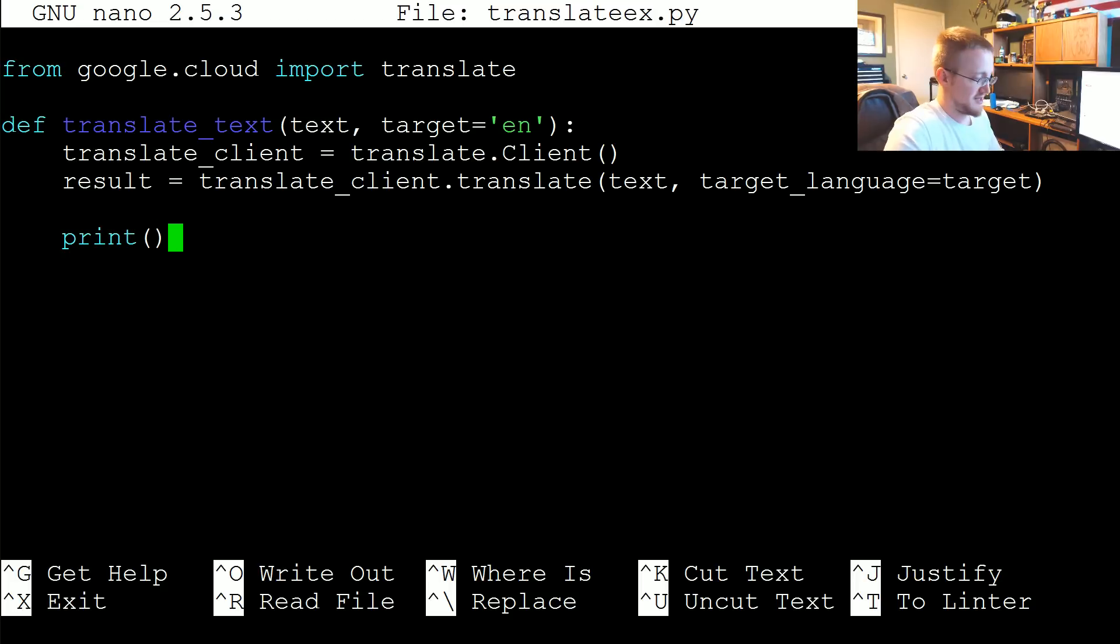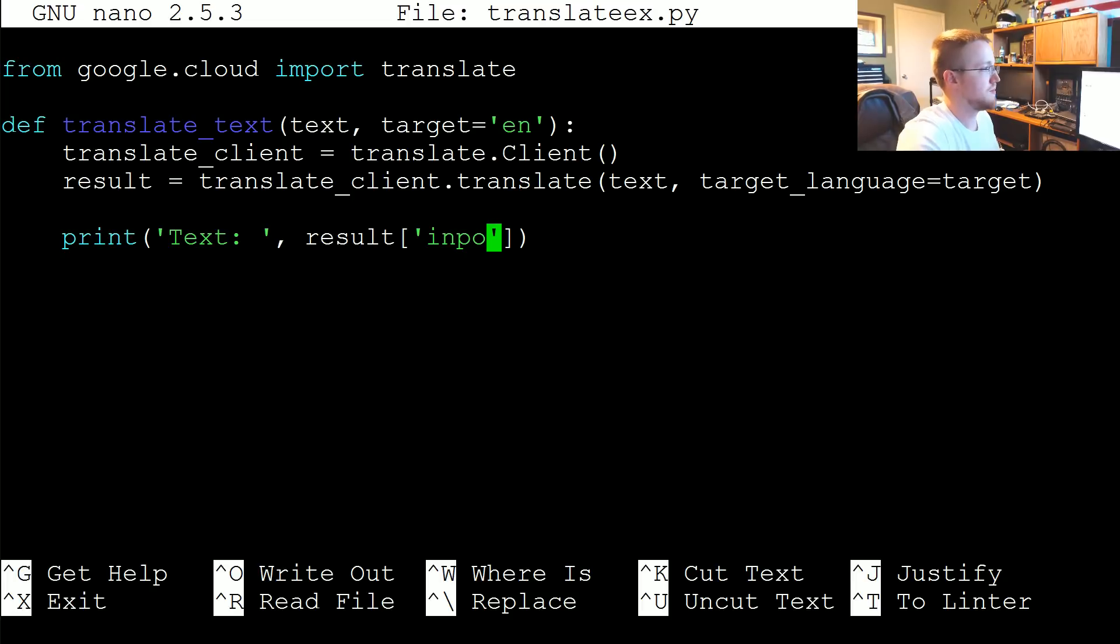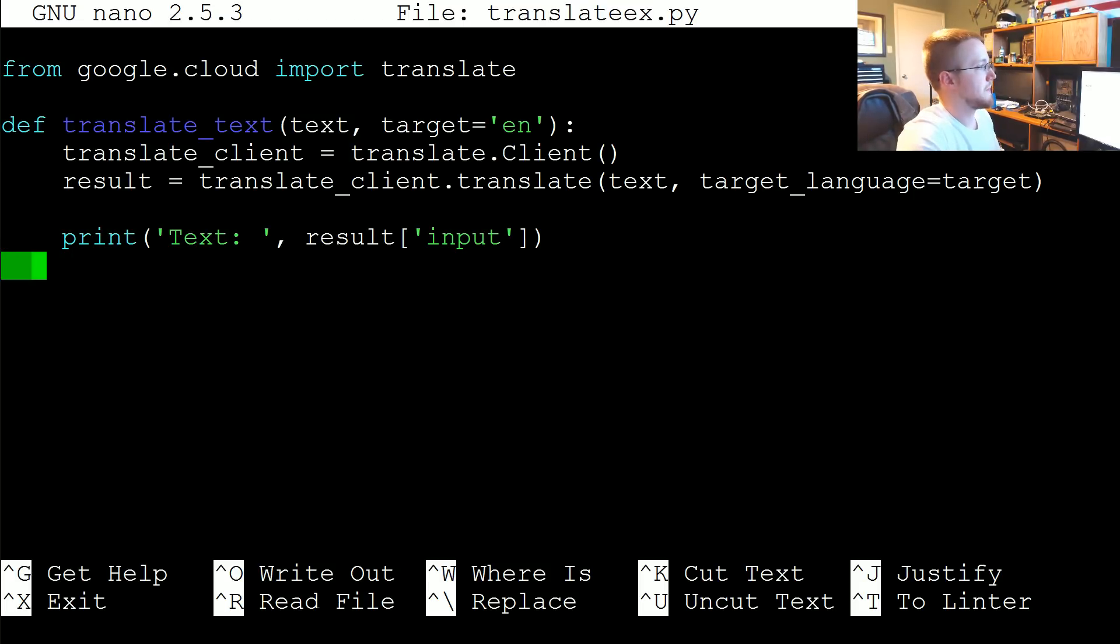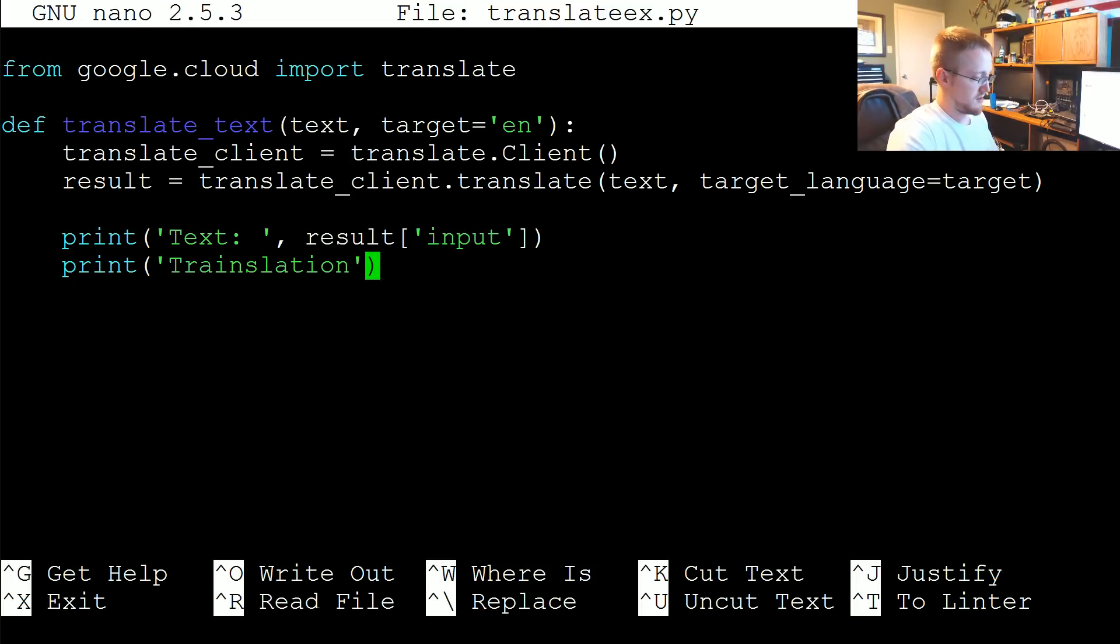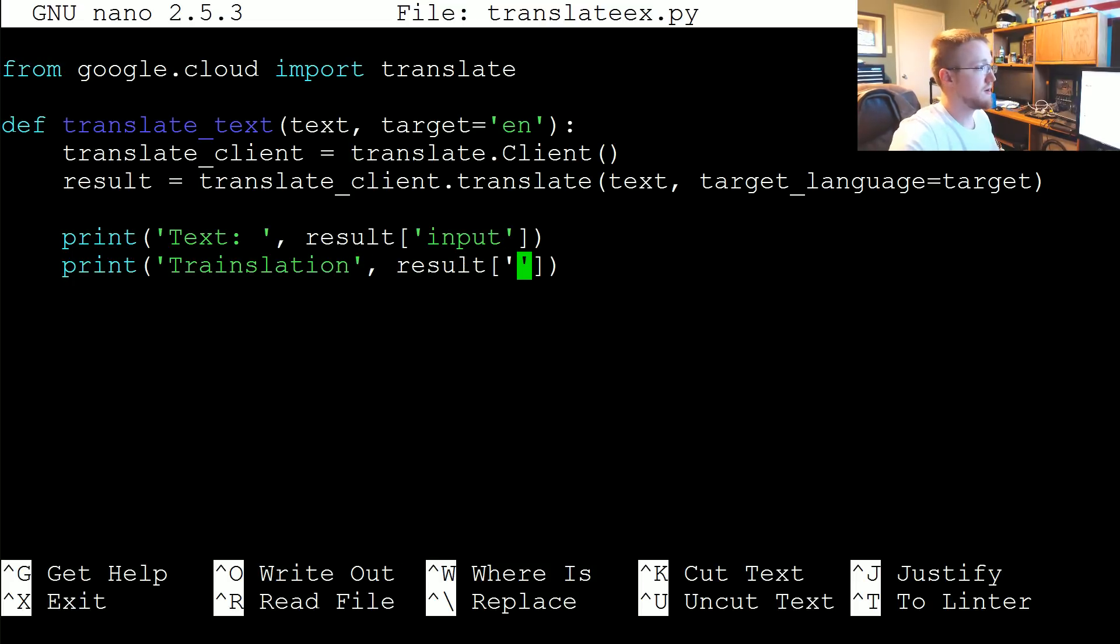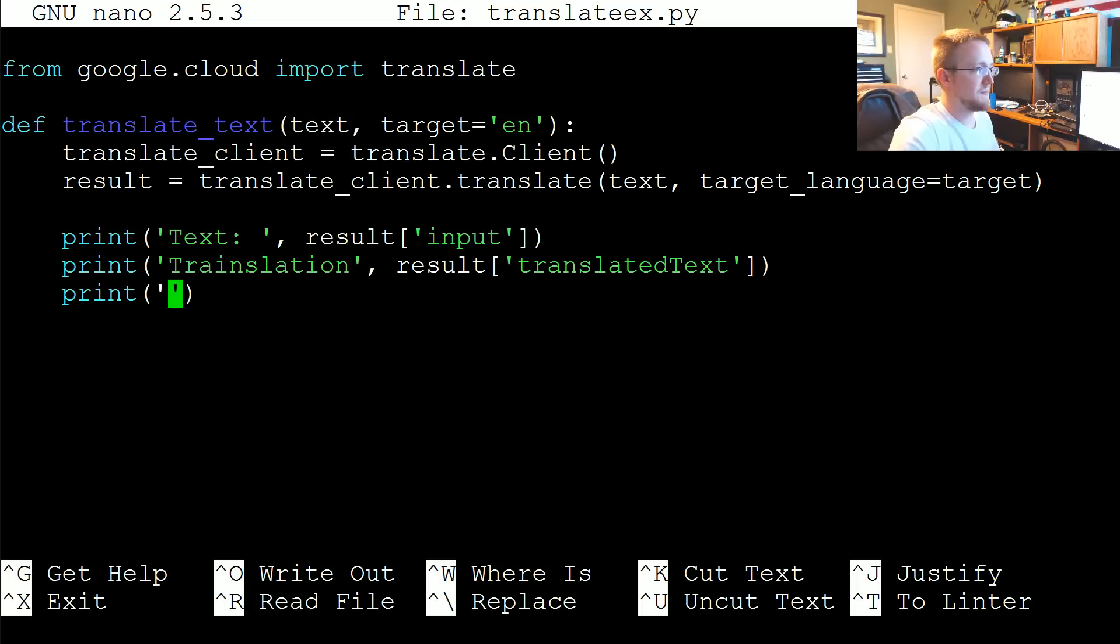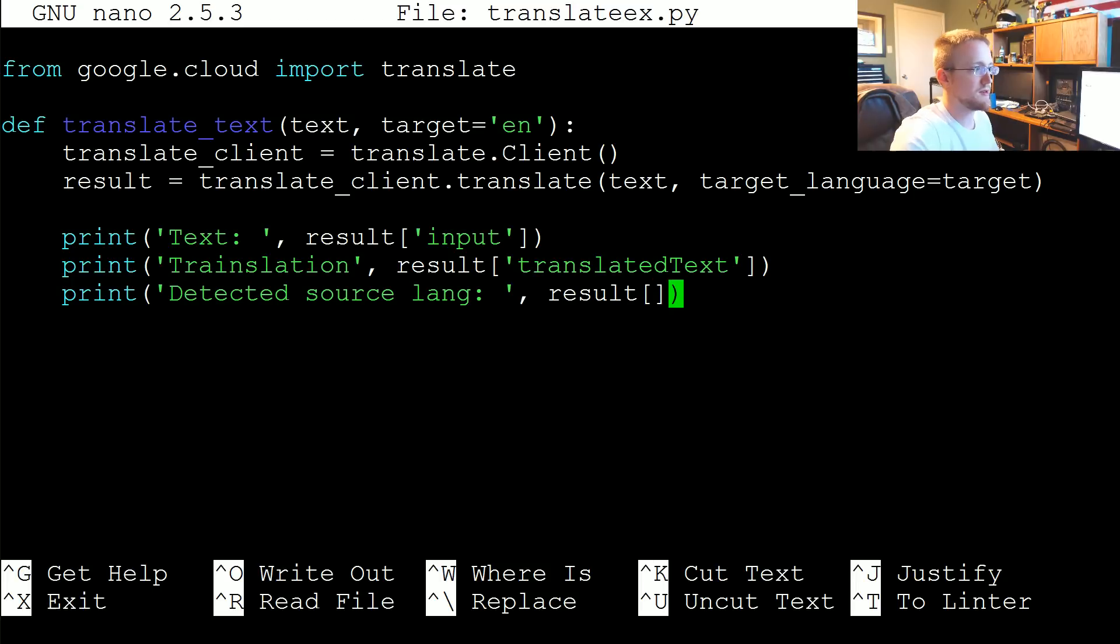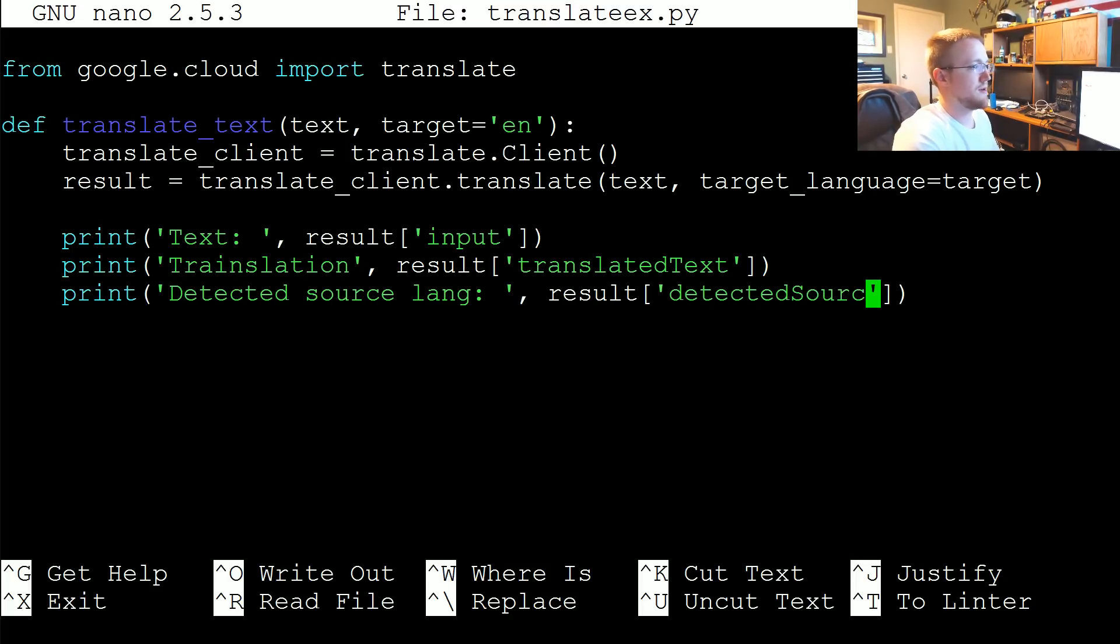We can print... We can say the text passed and then comma results. And then this will take... It's just basically a dictionary. The text. Then we're going to say the translation. And that will be the results translated text in nice non-pepate form. Print. Detected source lang. And then again here we can say... comma... Results... we're going to need quotes here. Detected source language.